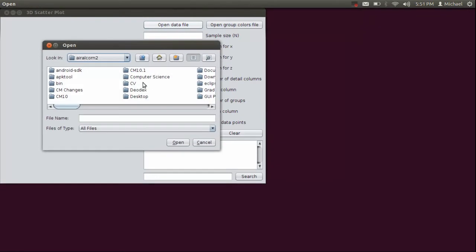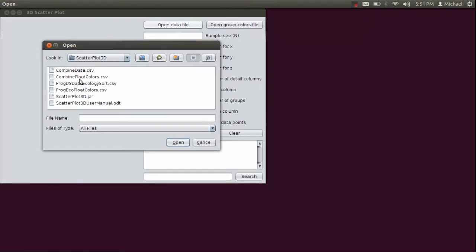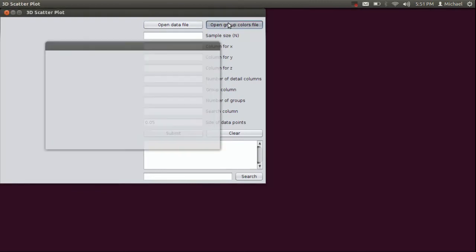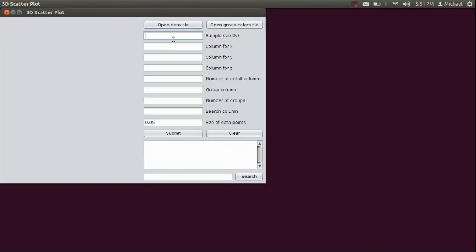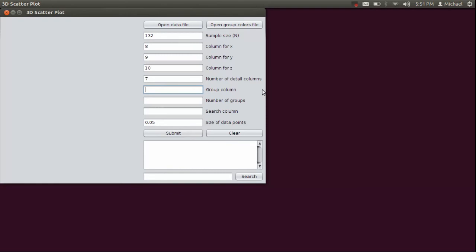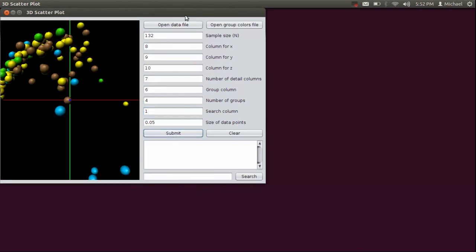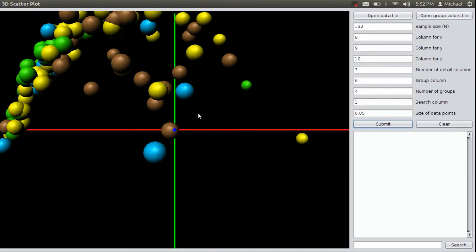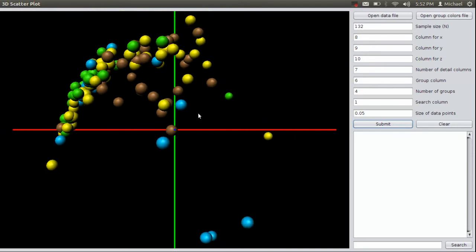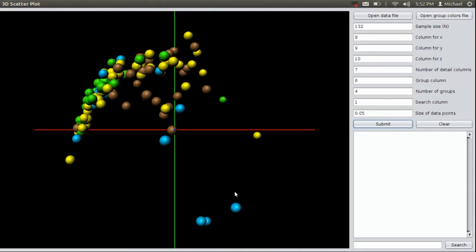Let's go ahead and open that frog data up. We're going to click on the frog data. We're going to open the corresponding colors file. My N was 132. The columns for X, Y, and Z were 8, 9, and 10. There were 7 detail columns. 10 minus 3 is 7. The group column was 6. The number of groups were 4. And the search column was 1. So I can go ahead and submit that. And you'll see the data pop up.